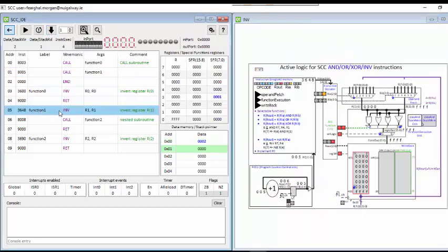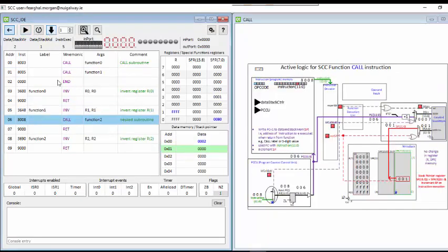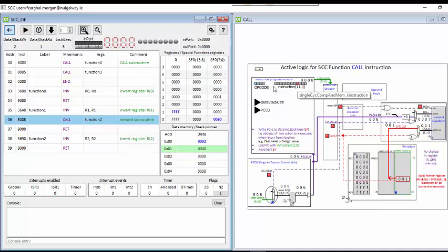Stepping into function 1 — invert is covered in different demos. Now there's a nested call: it's going to call function 2 at address 8. That address is in the instruction along with the call opcode. In this case the program counter is 6, and that program counter plus 1, which is 7, is stored in the stack at stack address 1. This preserves what's in stack address 0 because we have nested function calls. The write signal is asserted as before.